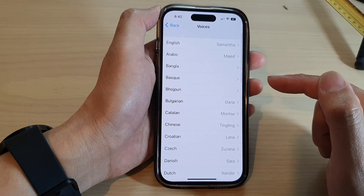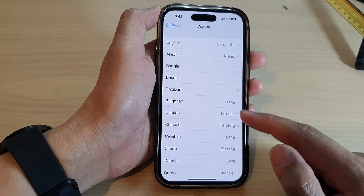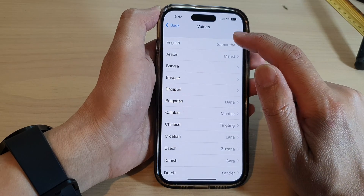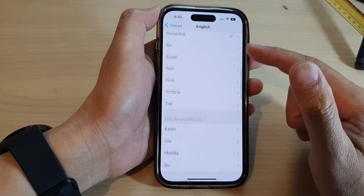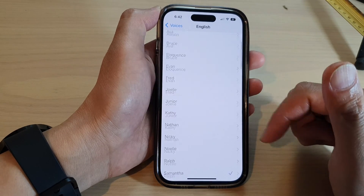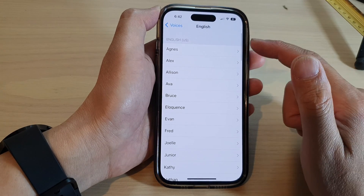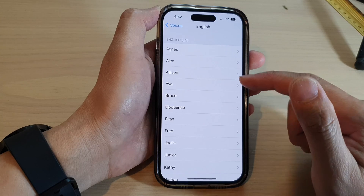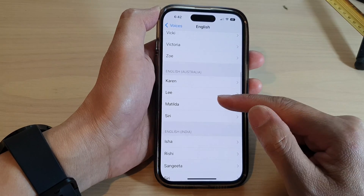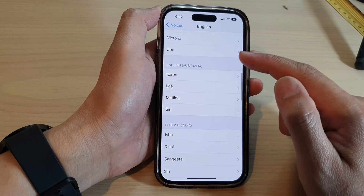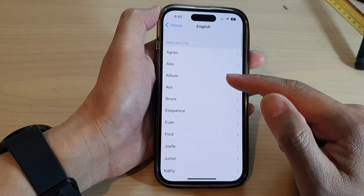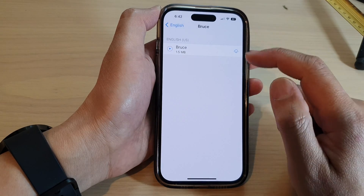Go down to the language that you use. For example, if you choose English, you can see there are quite a number of choices to choose from — Agnes, Alex, Allison, Ava, Bruce, and so on — so many to choose from. Select one of the voices that you want to use.